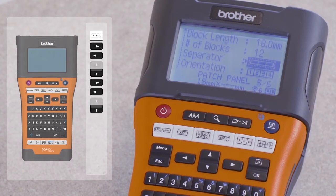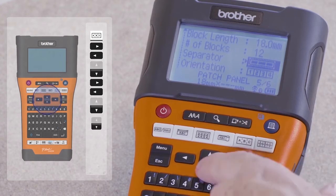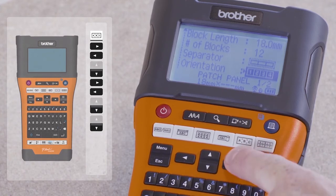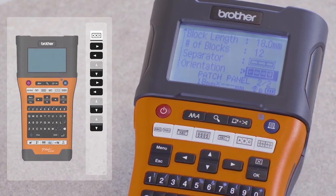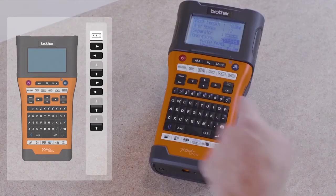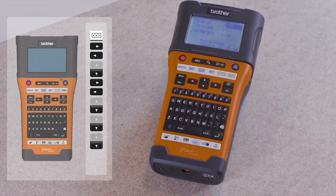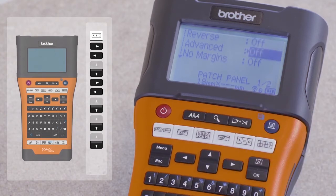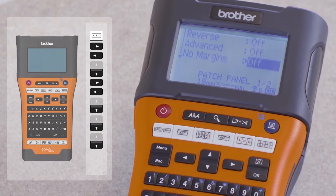Press the down arrow key again to select the orientation of your label. Depending on your distribution board layout, you can set this option to either horizontal or vertical. In addition, you can press the down arrow key again to access several more useful options. Reverse determines whether the label is printed left to right or right to left. The advanced option provides additional size control on a block-by-block basis. And the margin option allows you to choose whether margins are on or off at the start and end of your label.